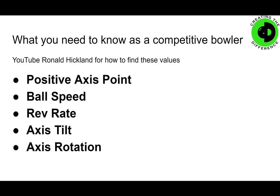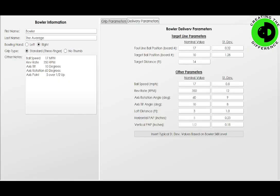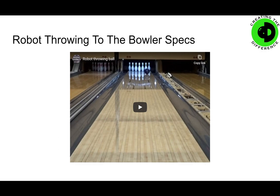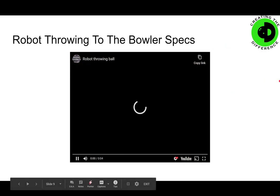There are lots of ways to find them. You can YouTube my name to go find them, or you can YouTube these particular values and find lots of videos on how to get them. Our average bowler has a ball speed of 17 miles an hour, a rev rate of about 350 RPMs, axis tilt of 10 degrees, axis rotation of 60 degrees, and his axis point is five inches over by a half inch up. This gives us a baseline to start with when we give you these recommendations.